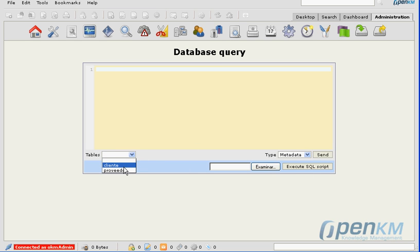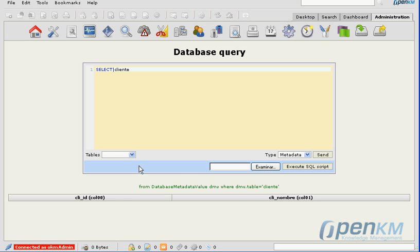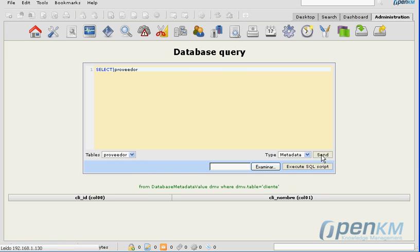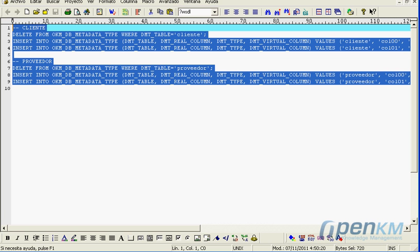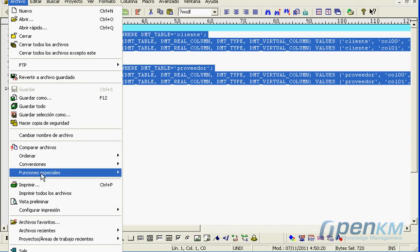Once those tables are created, if we go to metadata, we can see that now we can manage two different types of tables: the client's one and the supplier's one.